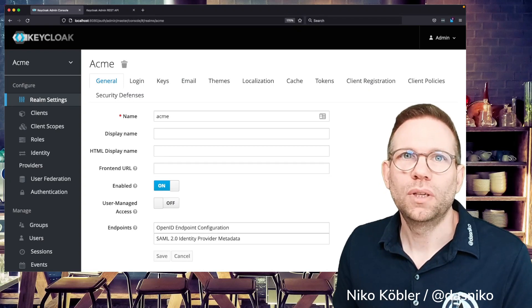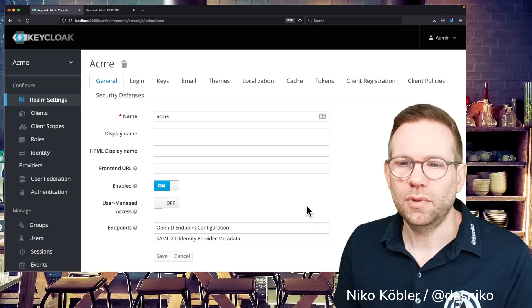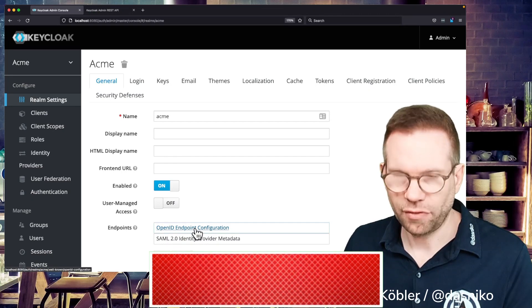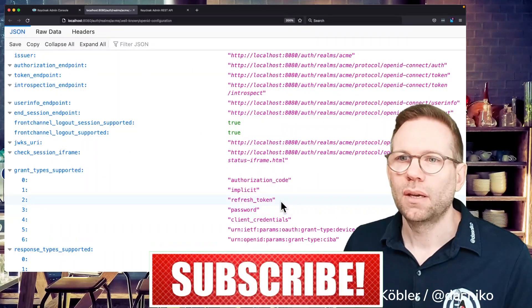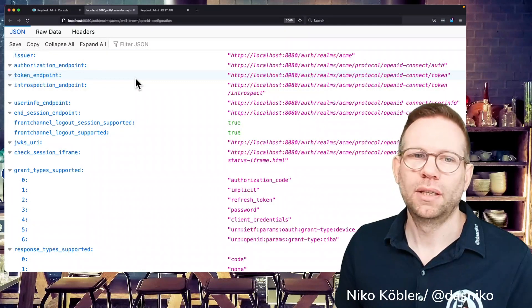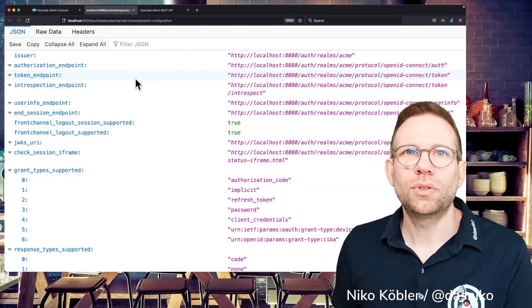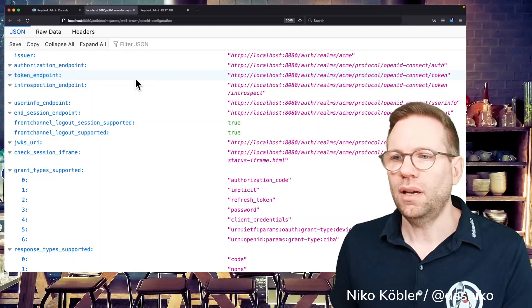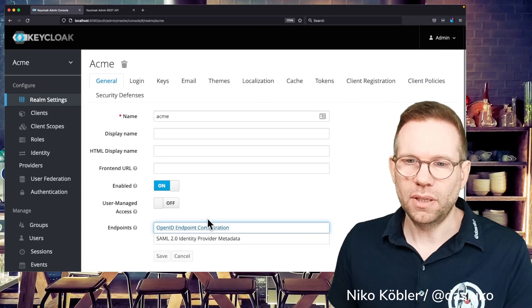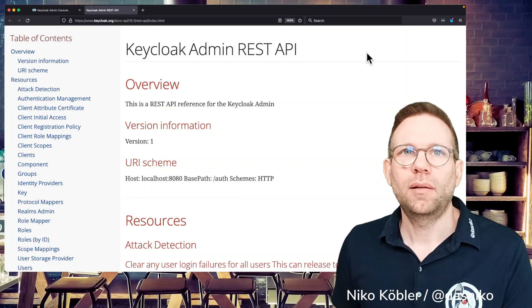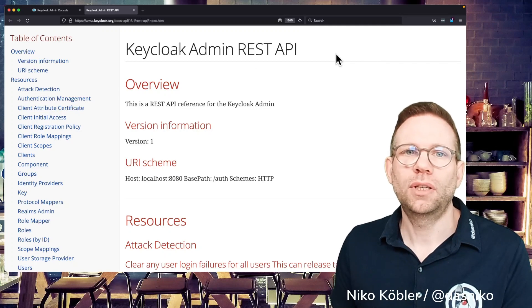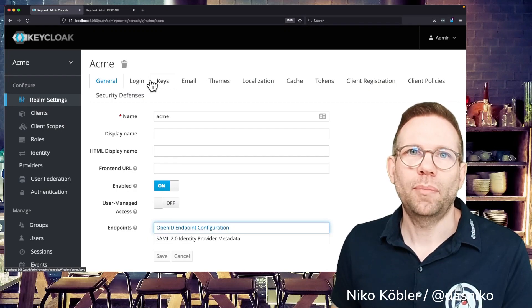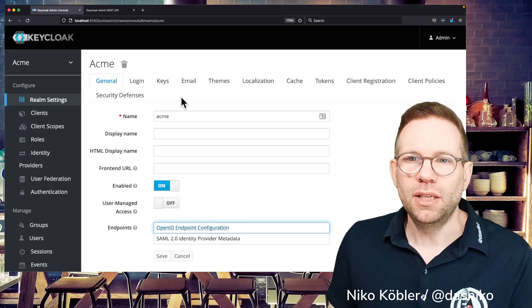You probably all know the OpenID Connect endpoint configuration from your realm. On the start page of your realm you have the endpoints and you have this OpenID endpoint configuration. Here you see all the endpoints existing in your Keycloak environment for the issuer, the authorization endpoint, token endpoints, introspection endpoints and all the other endpoints. These are the default OpenID Connect endpoints used in the authentication flows. Additionally, you have the Keycloak admin REST API where you can completely manage your Keycloak server. The Keycloak administration console, the web UI for the administration, is based on this admin REST API.